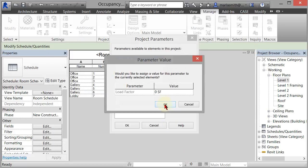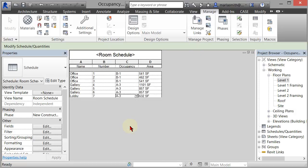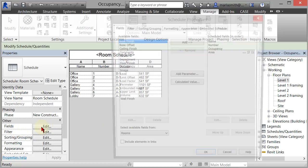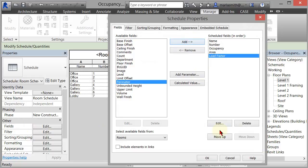And it's going to say, hey, would you like to assign the values to the current selected elements? And you just say, sure. And you click OK. And you click OK. And so now what we need to do, if we go back to Fields, you're going to see that load factor show up. And you can add that after the area.